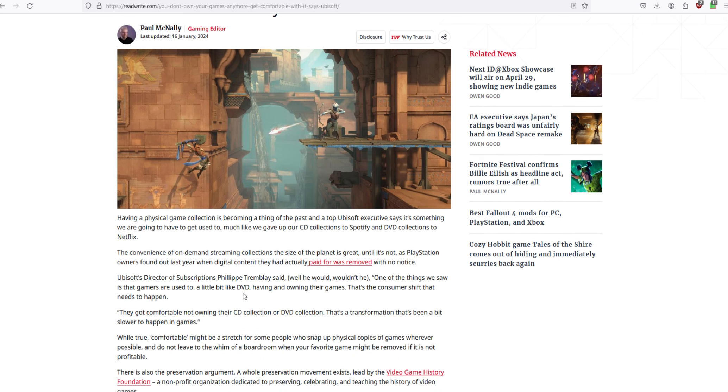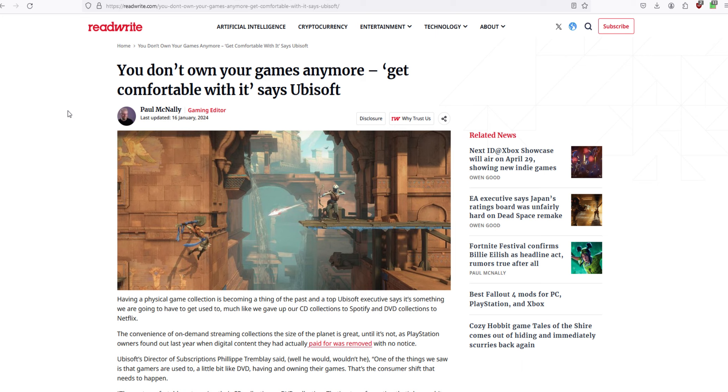We know that Ubisoft likes to take games out of your library just because you don't own them. And Ubisoft wants you to spend money every month just to play a library of games they have.